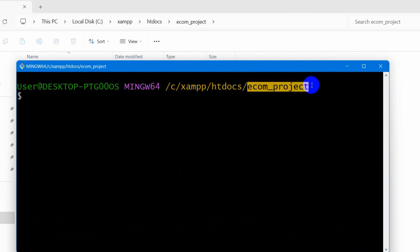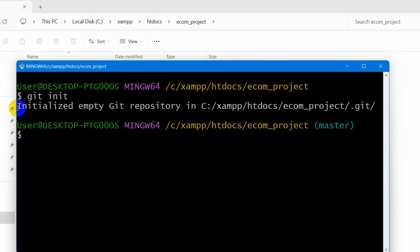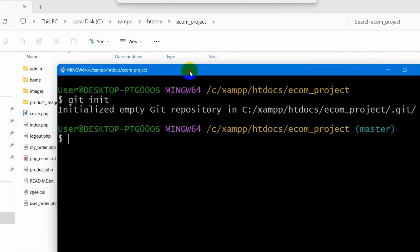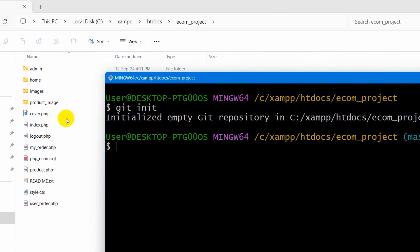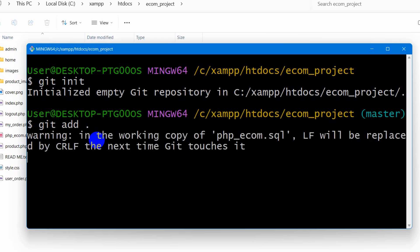If I zoom in, you can see that we are currently in the project directory — our project name is 'ecomproject.' Here we need to write three or four commands. The first command is 'git init,' then press Enter. This will initialize the project so we can upload it to GitHub.